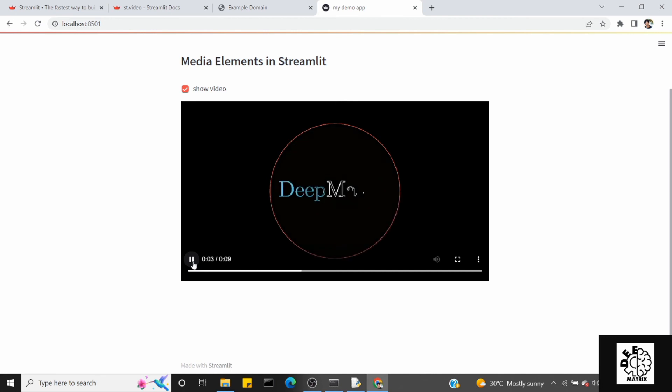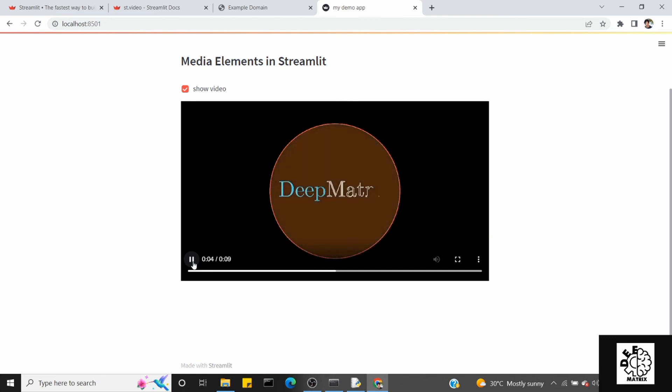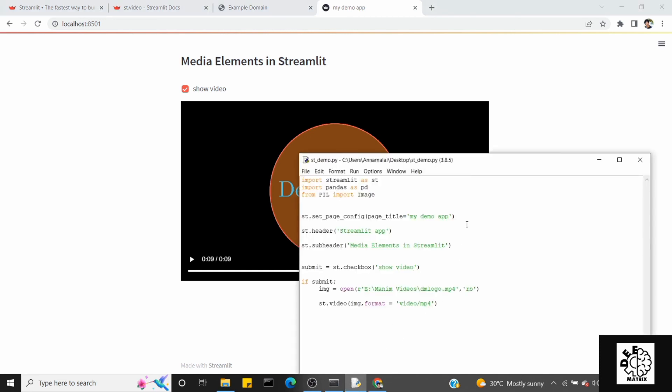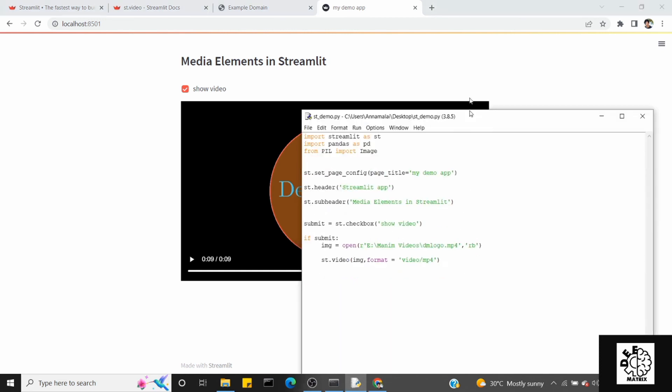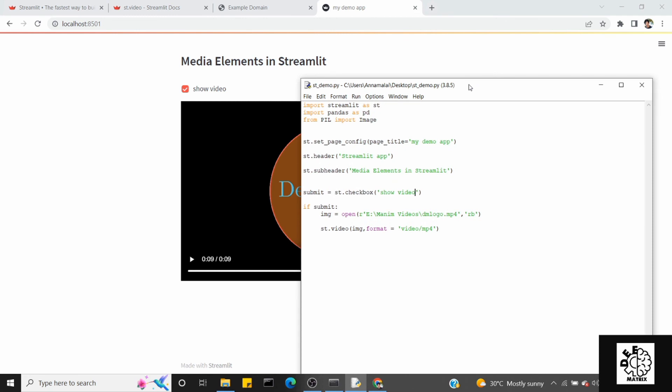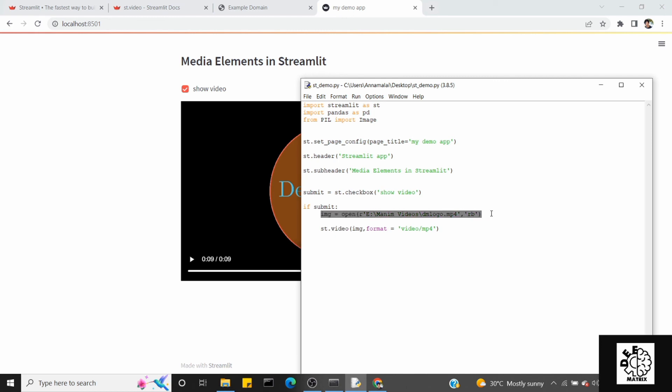Load and play. This is the video, this is the Manim, this is the 3blue1brown channel. As you can see, the audio is the same. In this video you can change the audio and read a file.